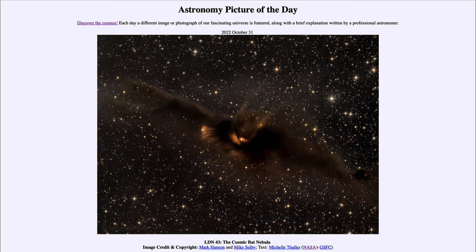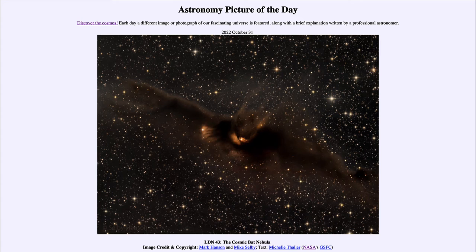There are plenty of stars behind this very dark region as well. Now, what is happening inside this cosmic bat? Dark nebulae are regions of star formation, meaning that we are seeing stars in the process of formation.